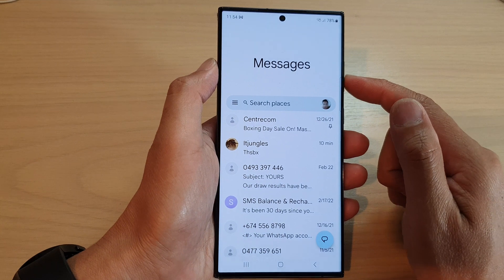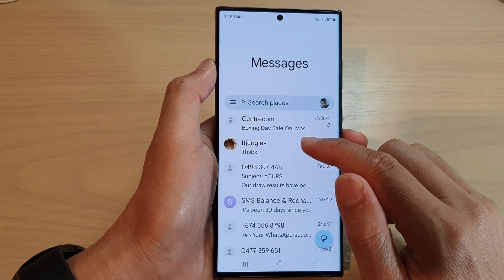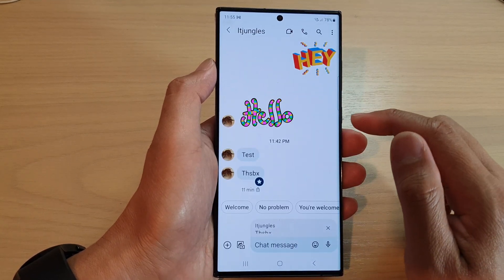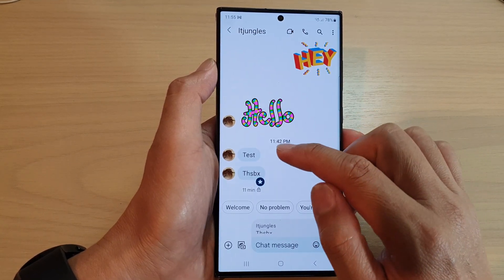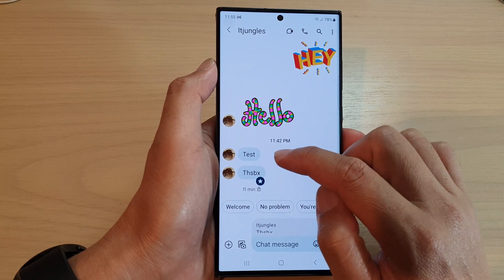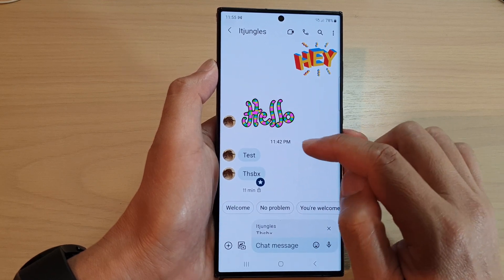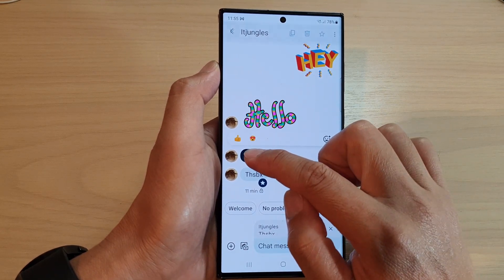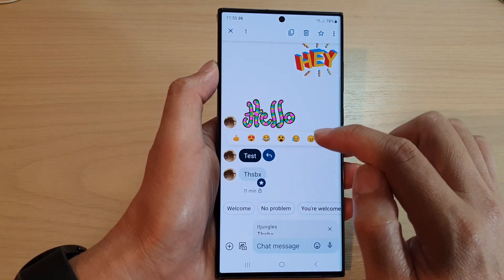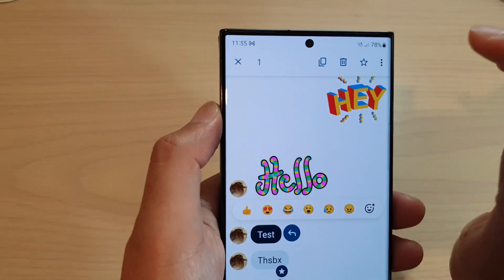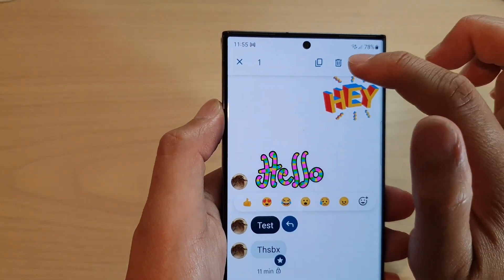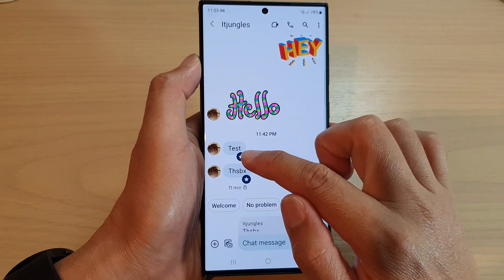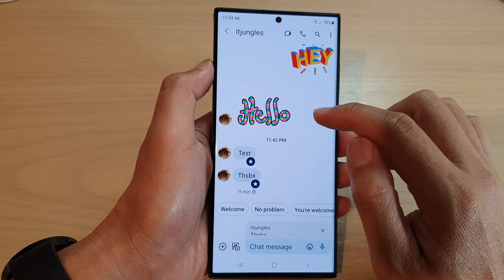Next, open up the text conversation. To star or bookmark a text message, touch and hold on that text message, and then at the top tap on the star button. This will allow you to bookmark the text message.